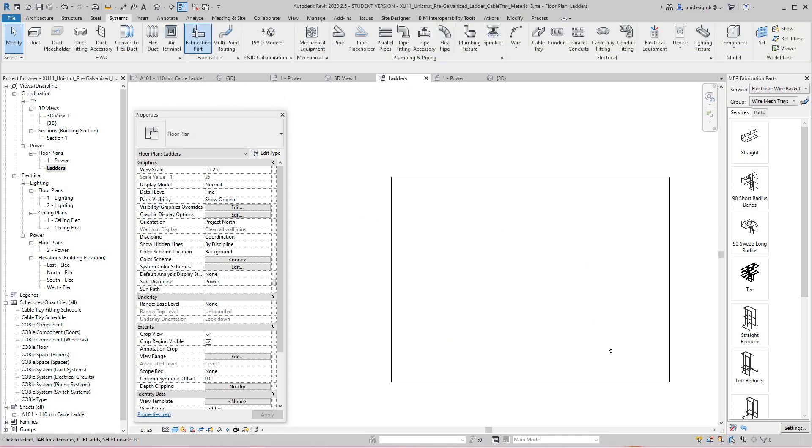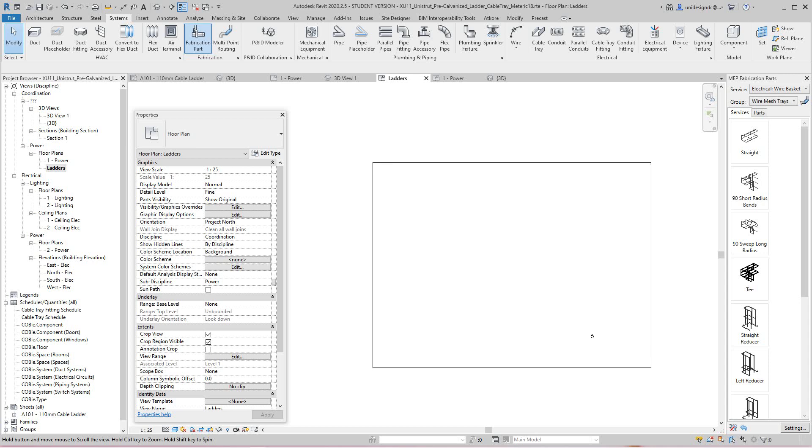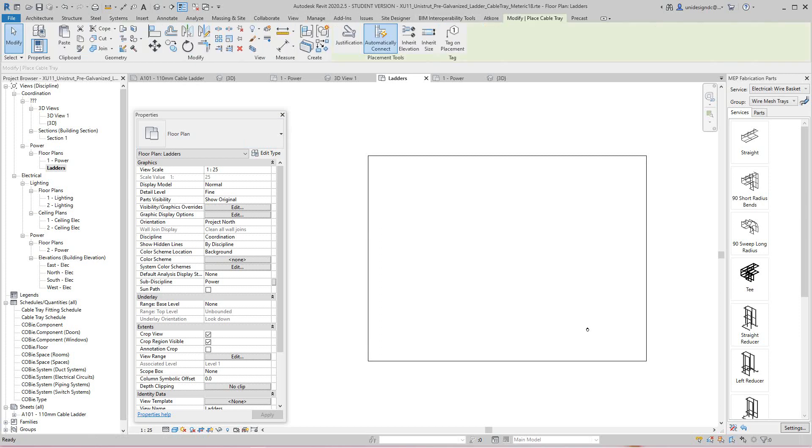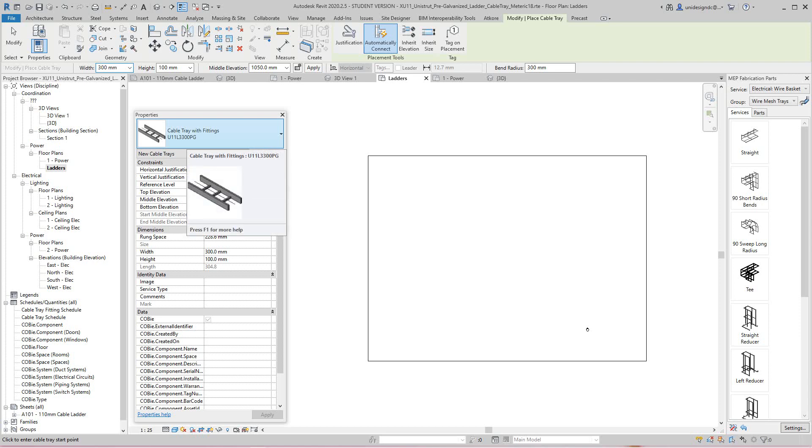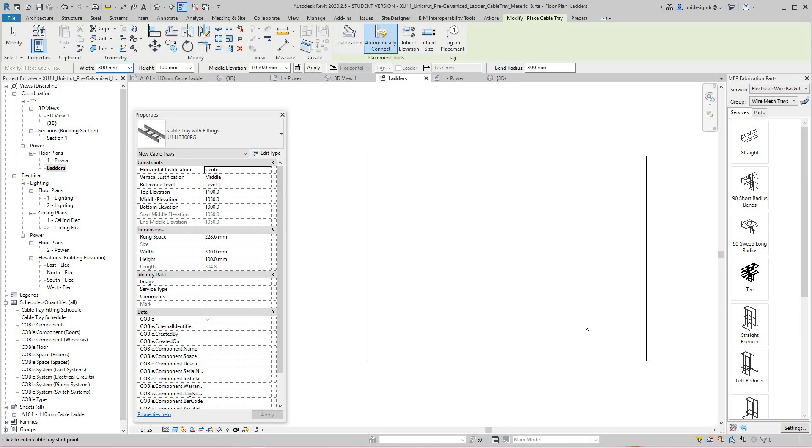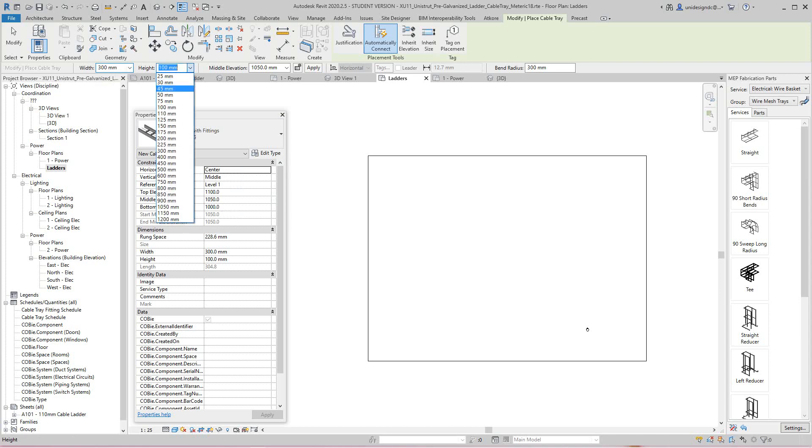So now I want to do a run of the... so I've got my template here, I'm in my template file. So I can go conduit, I mean cable tray, and I want to use the 300 pre-galvanized cable ladder. I'm going to go to 300.